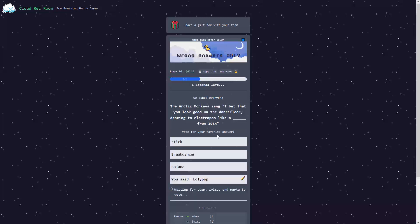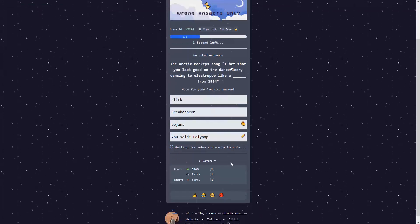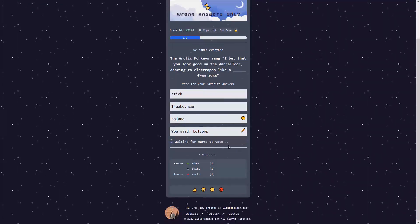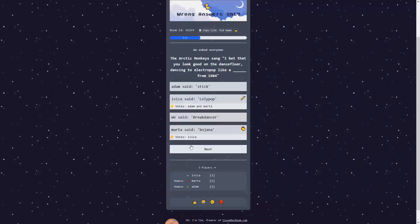Vote for your favorite answer. Stick here, Breakdancer, Bojana. Sure, Bojana. Let's go for Bojana. That was my answer. Just a couple of seconds more, we'll be in our final, or third round of the game.